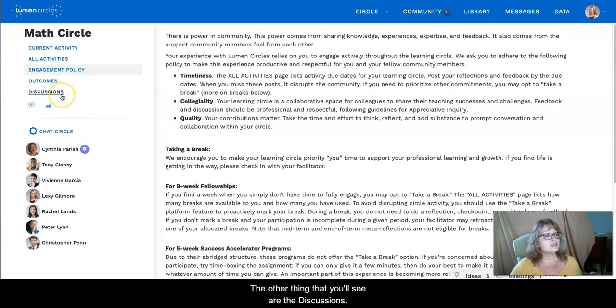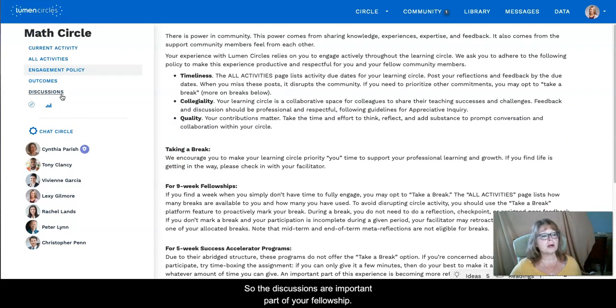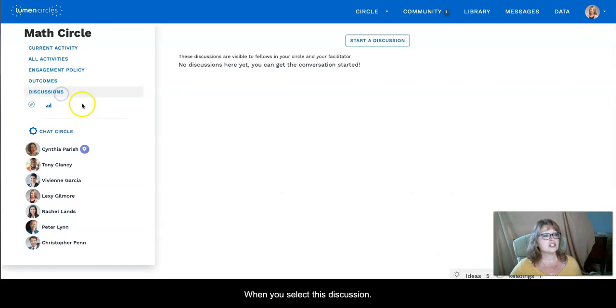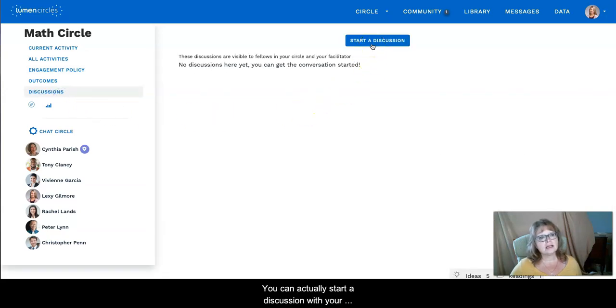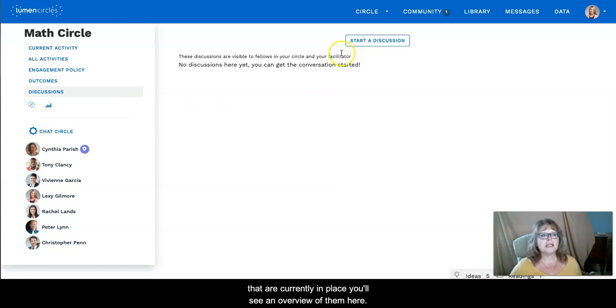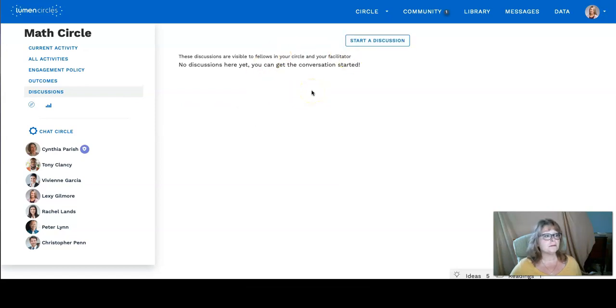The other thing that you'll see are the discussions. So the discussions are an important part of your fellowship. When you select discussions you can actually start a discussion with your colleagues. If there's any discussions that are currently in place you'll see an overview of them here.